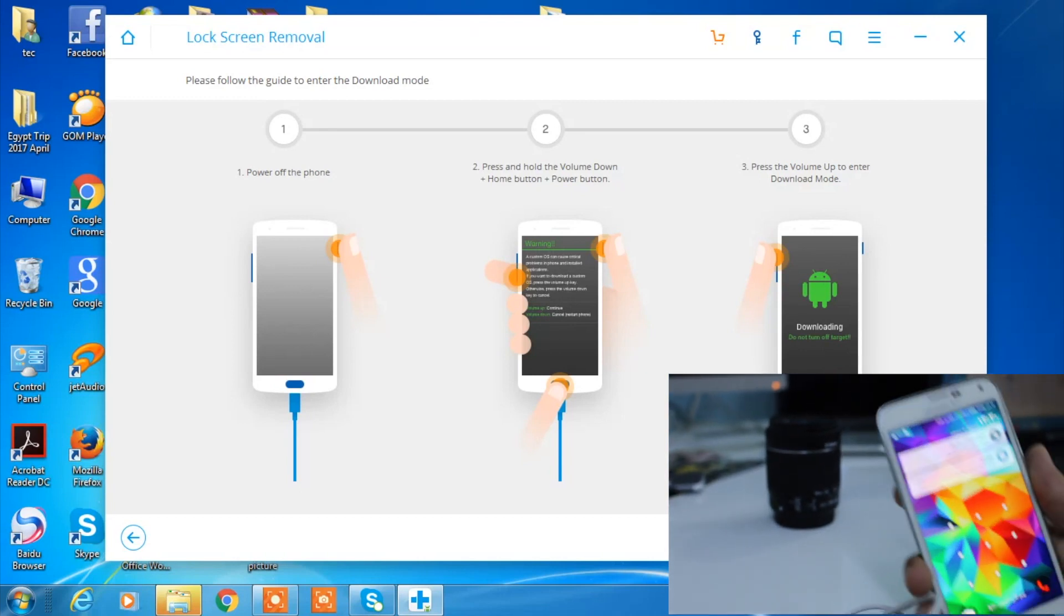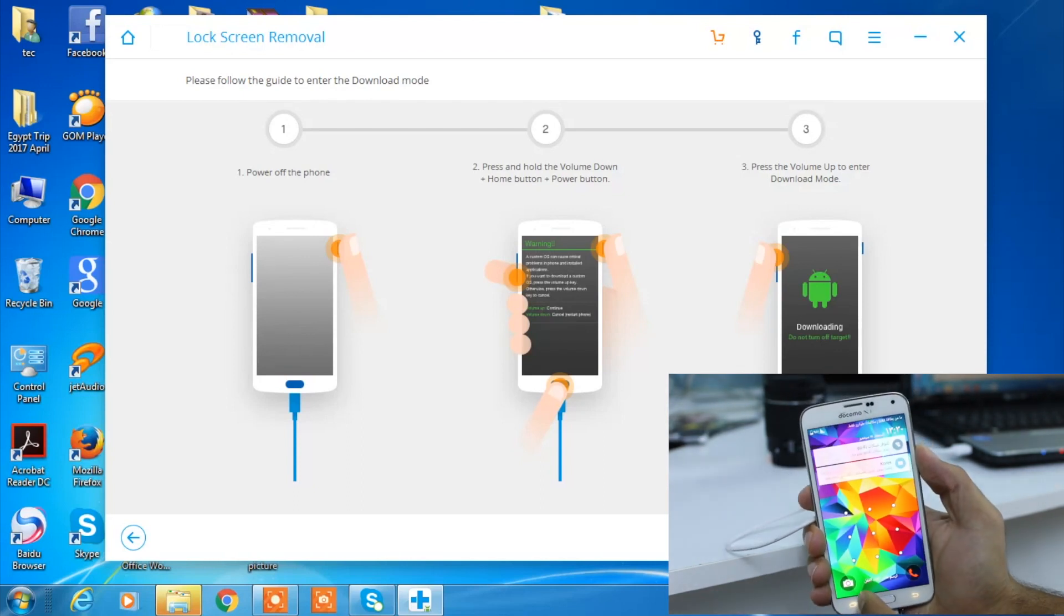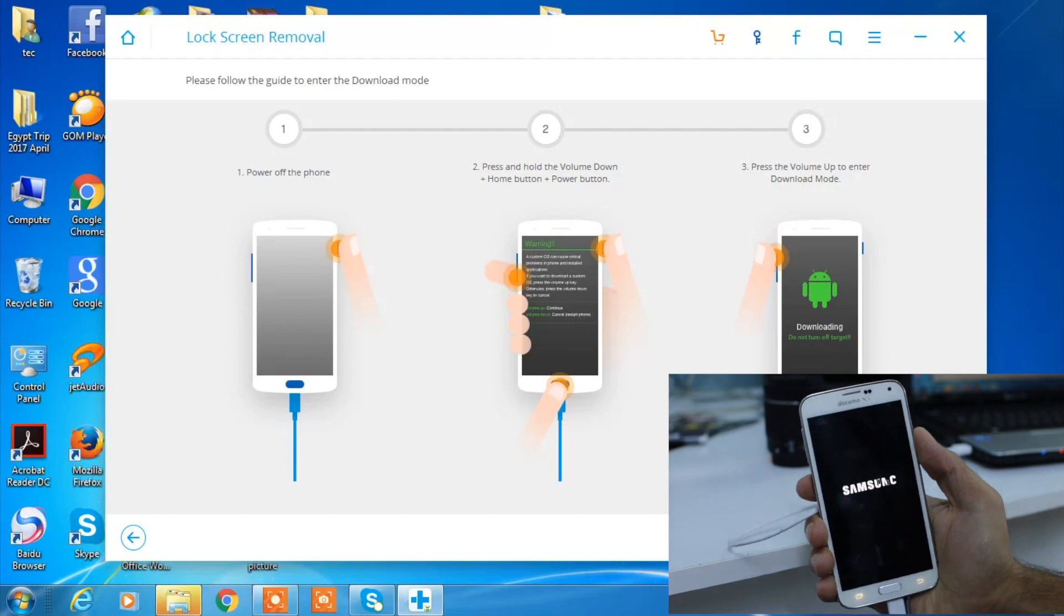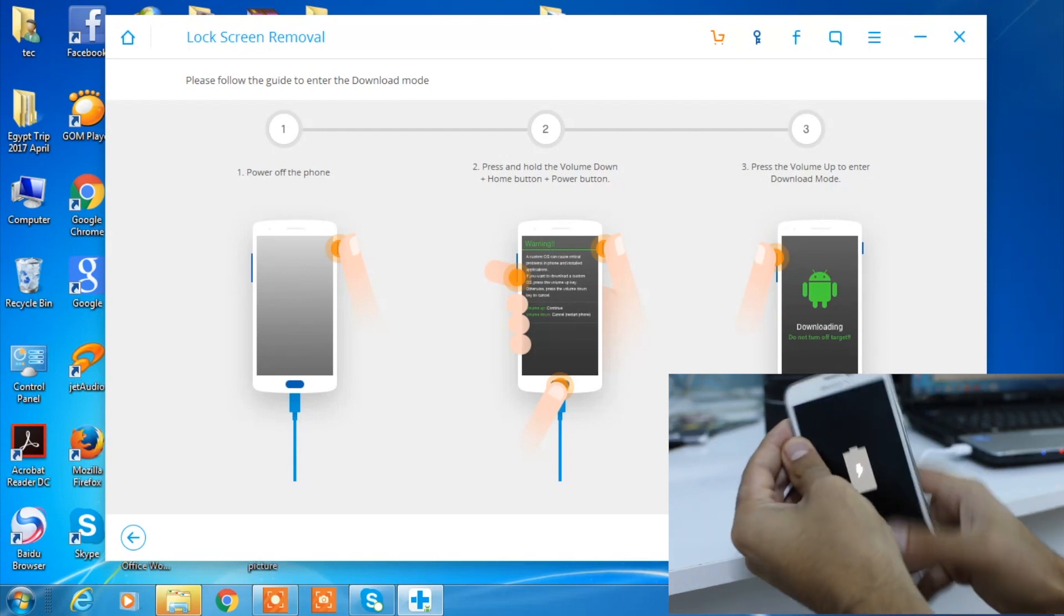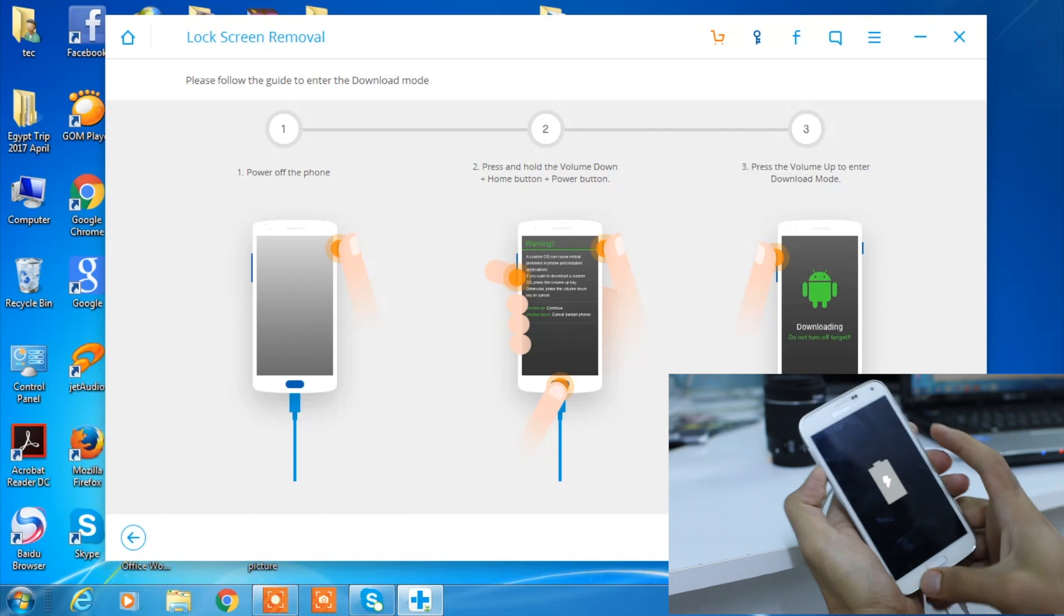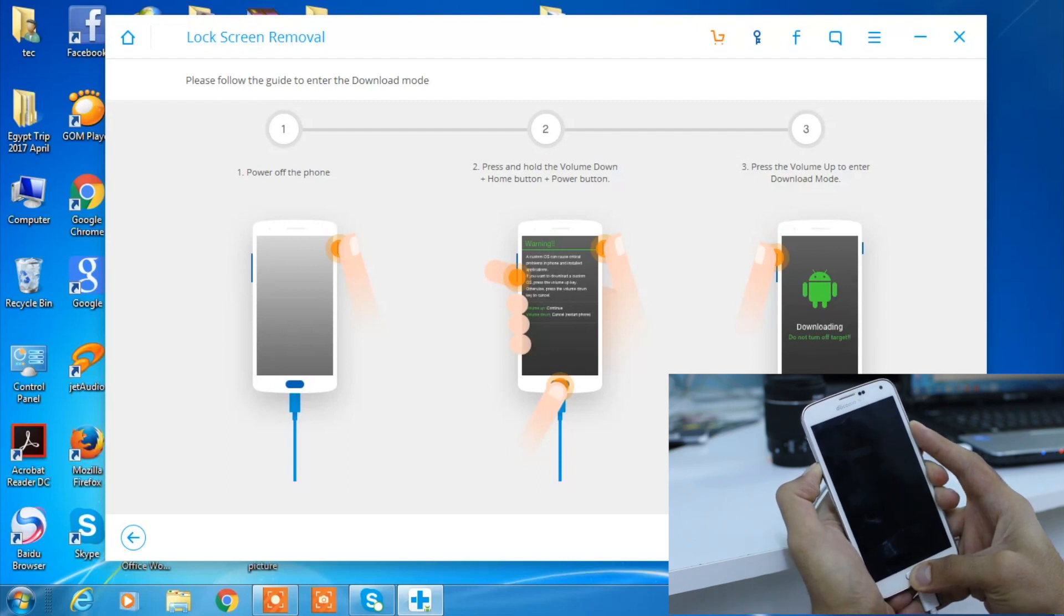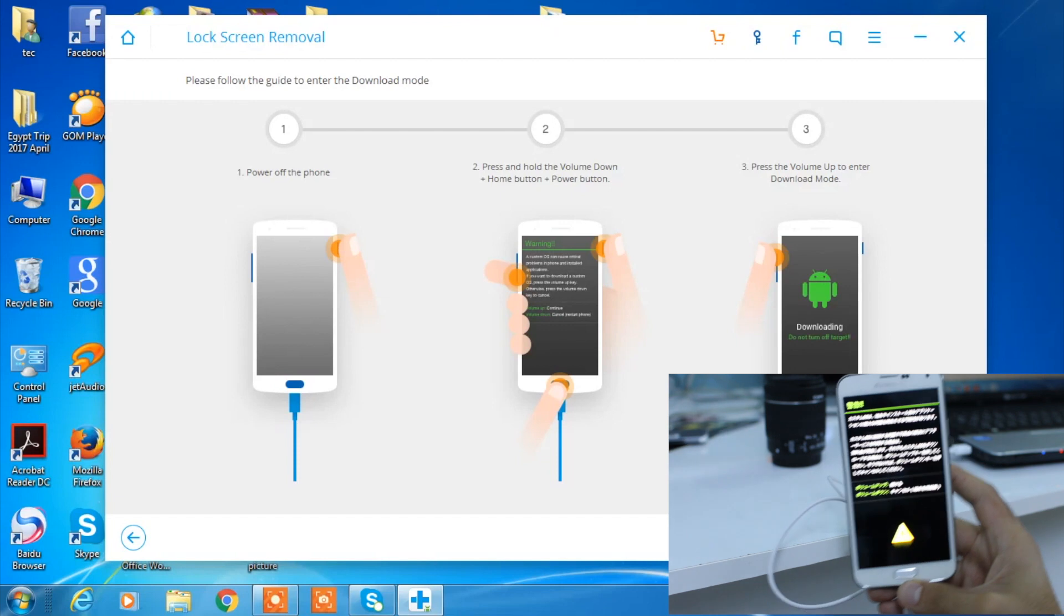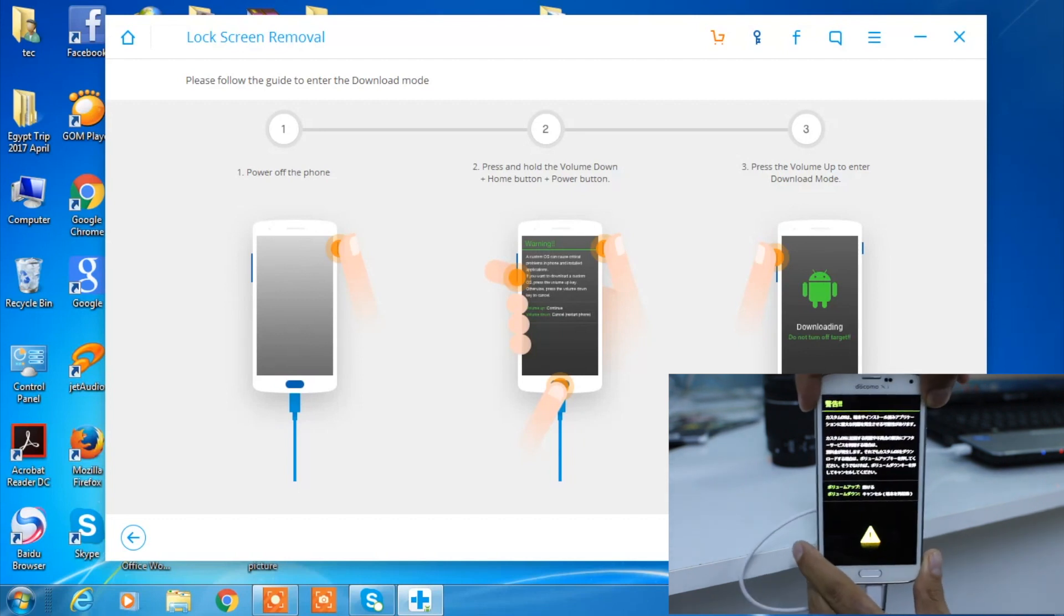It's going to ask you to put your phone into download mode. How you're going to do that is very easy. First, turn off your smartphone. After it's fully powered off, you need to click on the volume down, home button, and power button all at the same time. Once you hear the phone vibrating and you have this screen shown to you - yours will probably be in English but mine is in Chinese, it's no different - just press on the volume up and then it will go to download mode.